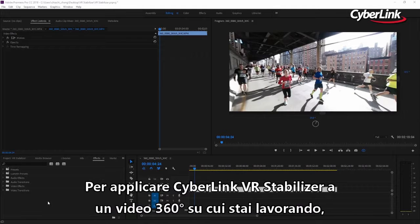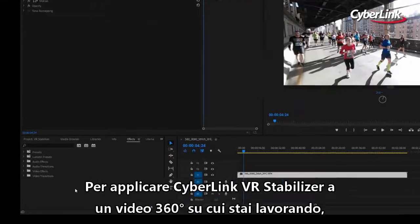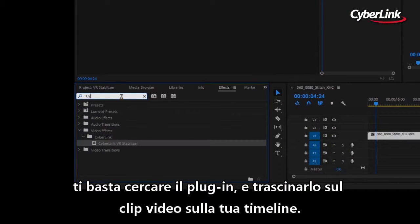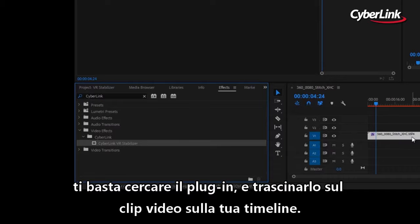To apply CyberLink VR Stabilizer to a 360-degree video you're working on, simply search for the plugin and then drag and drop it onto the video clip timeline.